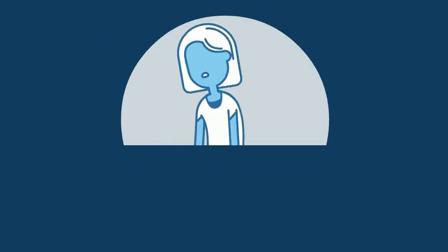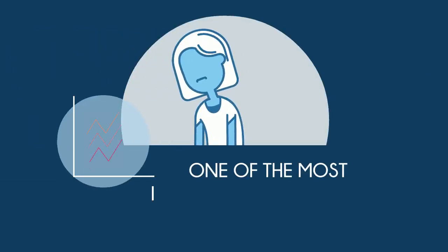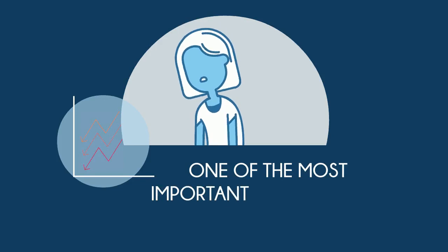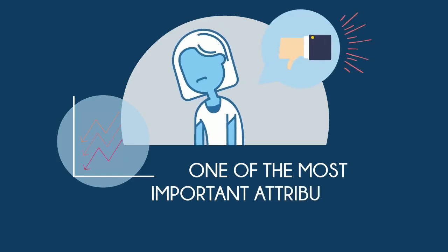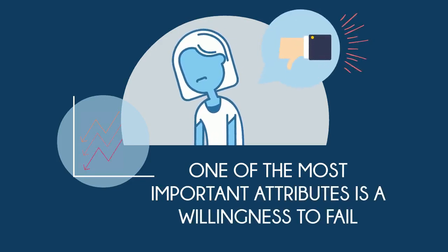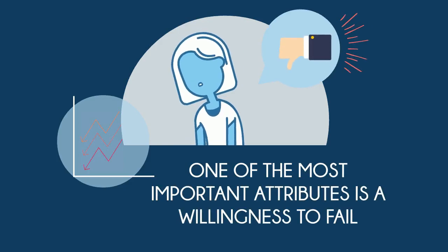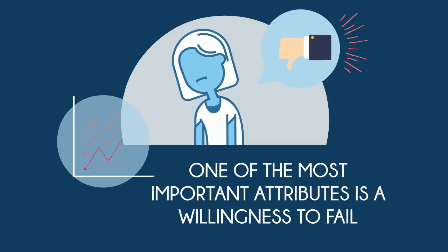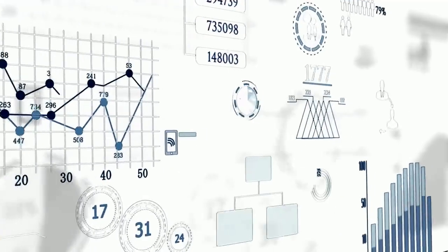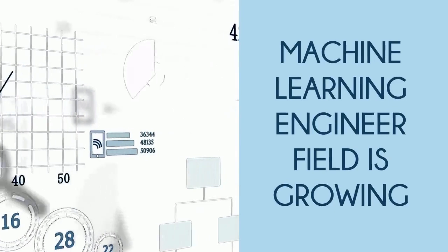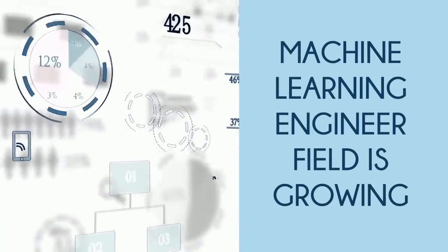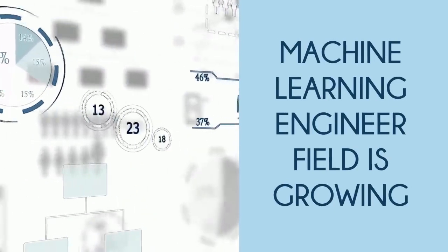One of the most important attributes of an ML engineer is a willingness to fail. It's a relatively new field, and buying into the false notion that a good developer creates perfect code is a recipe for actual failure. The ML engineering field is in growth mode, so it's important to not be afraid of making mistakes.